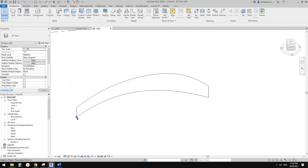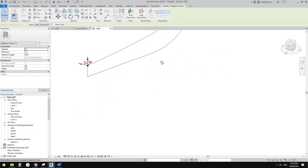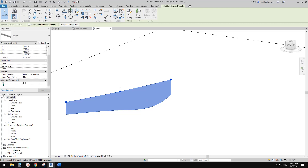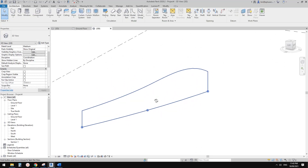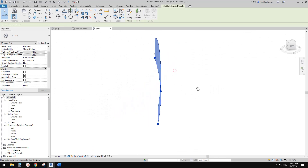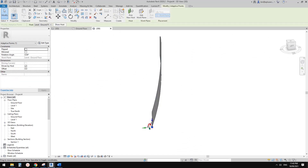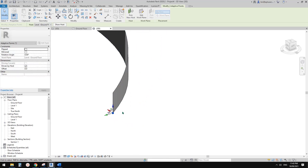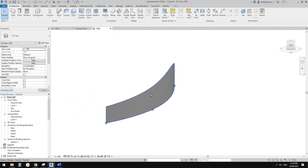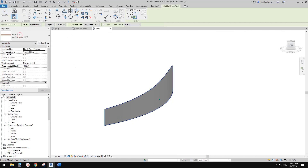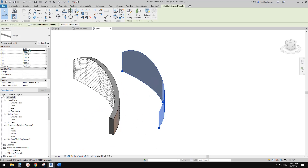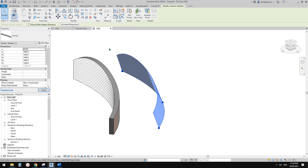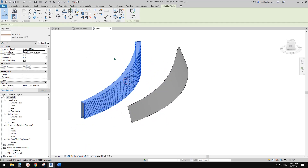This is the adaptive family and we can create different shapes. Sometimes a flip issue happens — don't worry, you can use flip to fix it. Change the display to shaded. Now go to Wall, then Wall by Face, and pick it — you can create this wall.